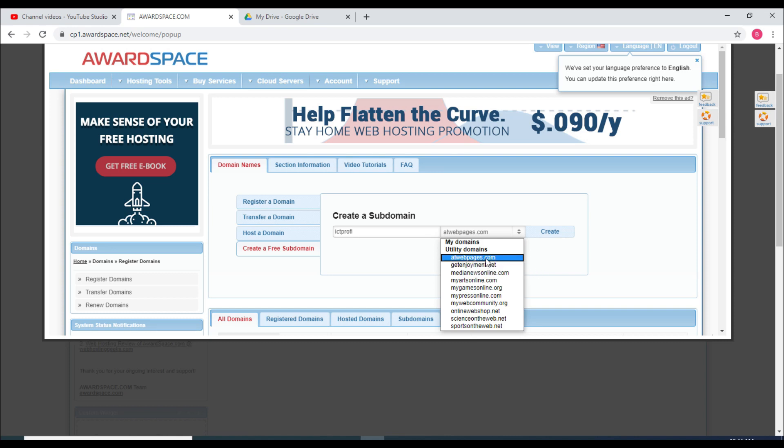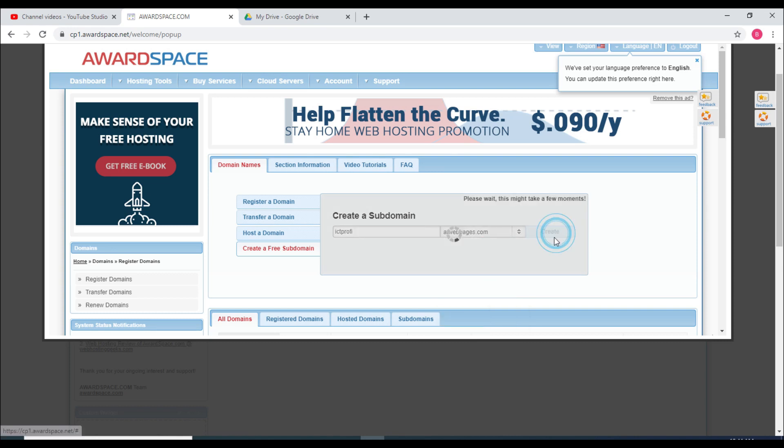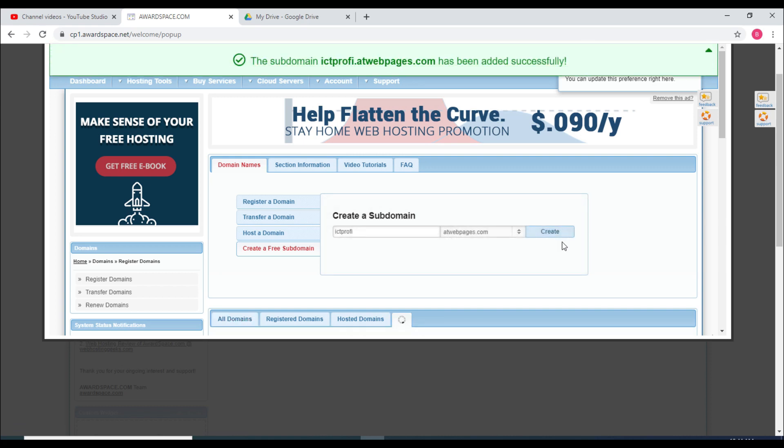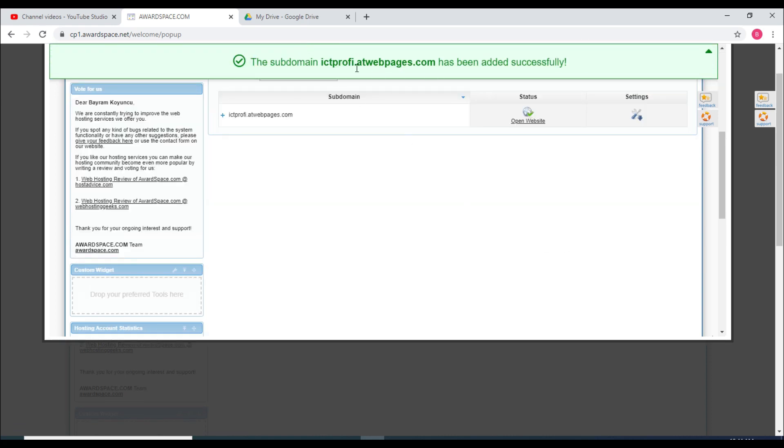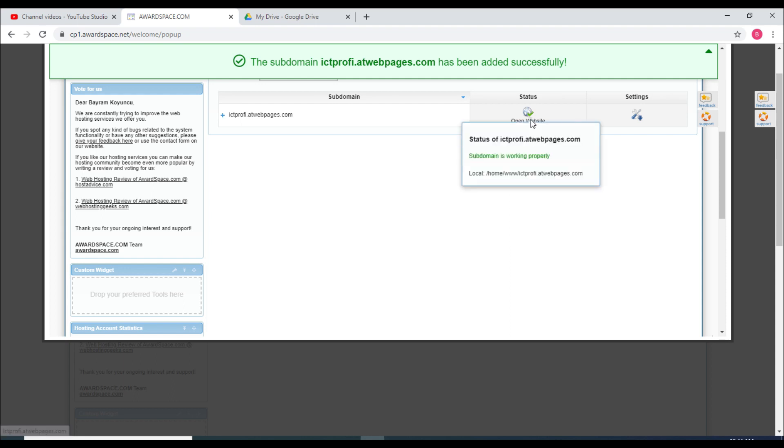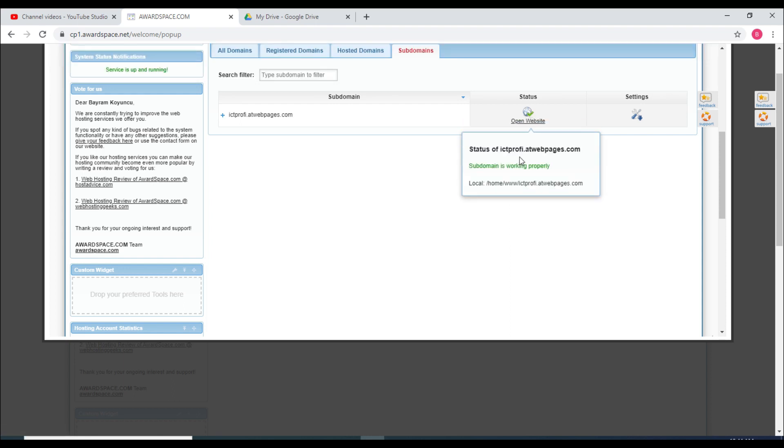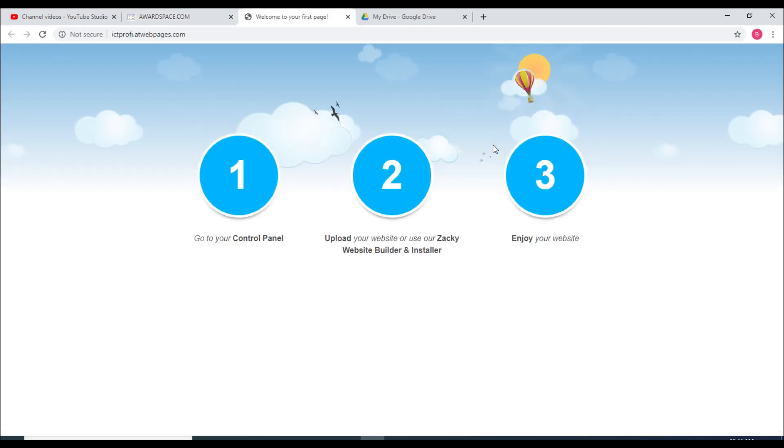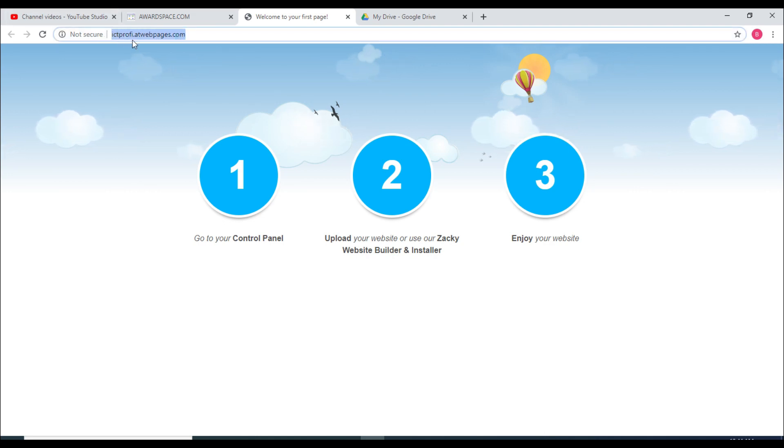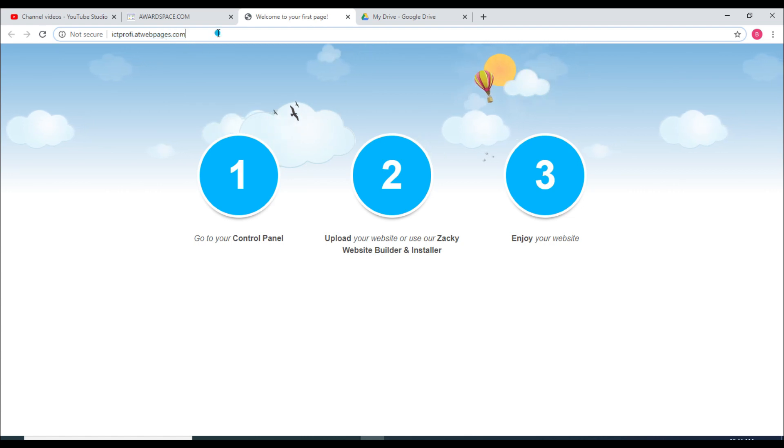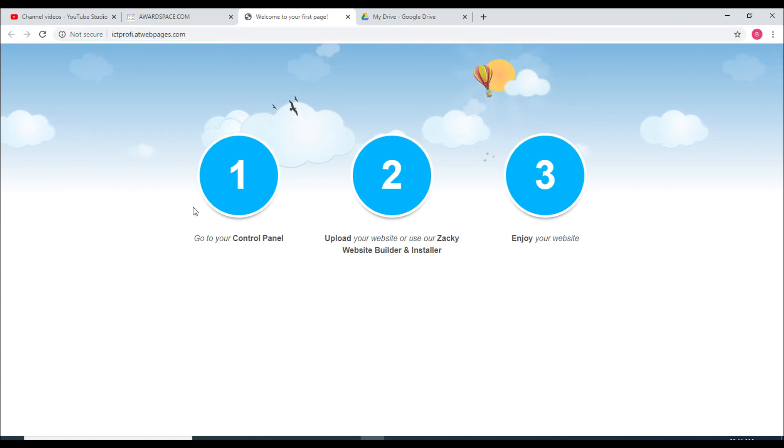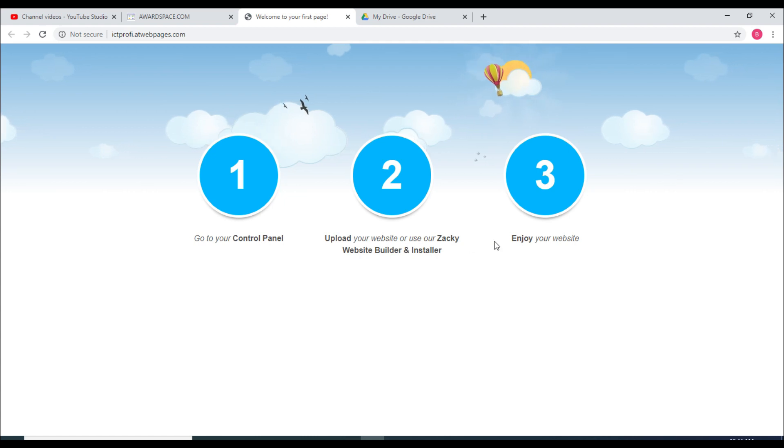I will go at webpages.com and create. Now my website is created, I see the profi dot at webpages.com. Now I will go to open my web page. You can see this is I see the profi dot at webpages.com. Now the next thing is go to control panel and upload your website and then enjoy your website. That's very simple.